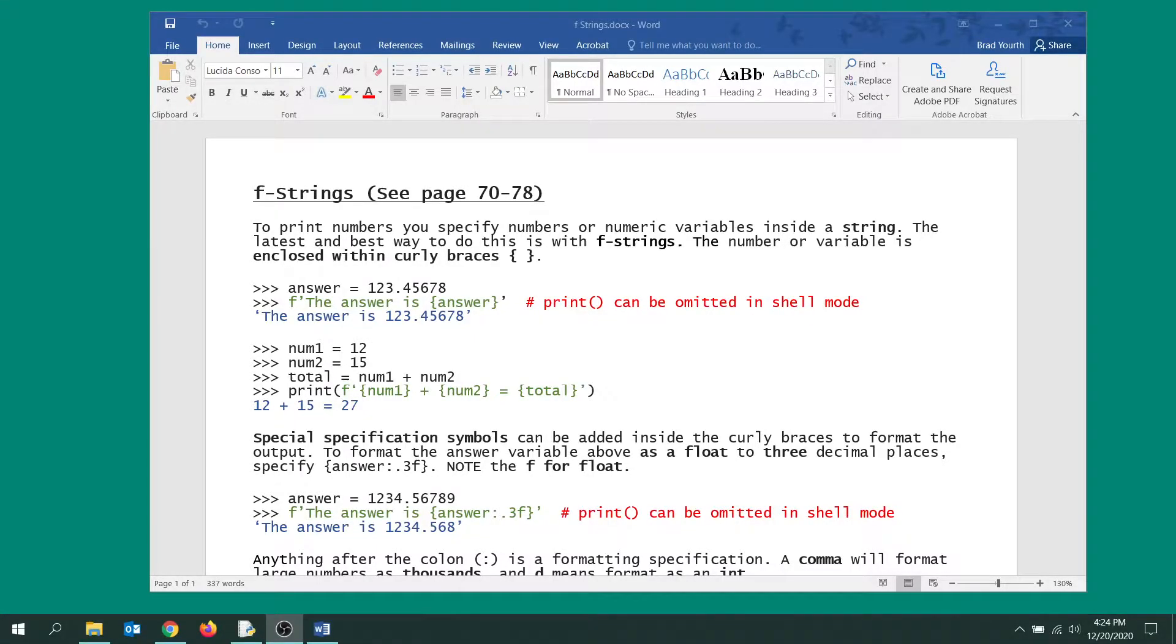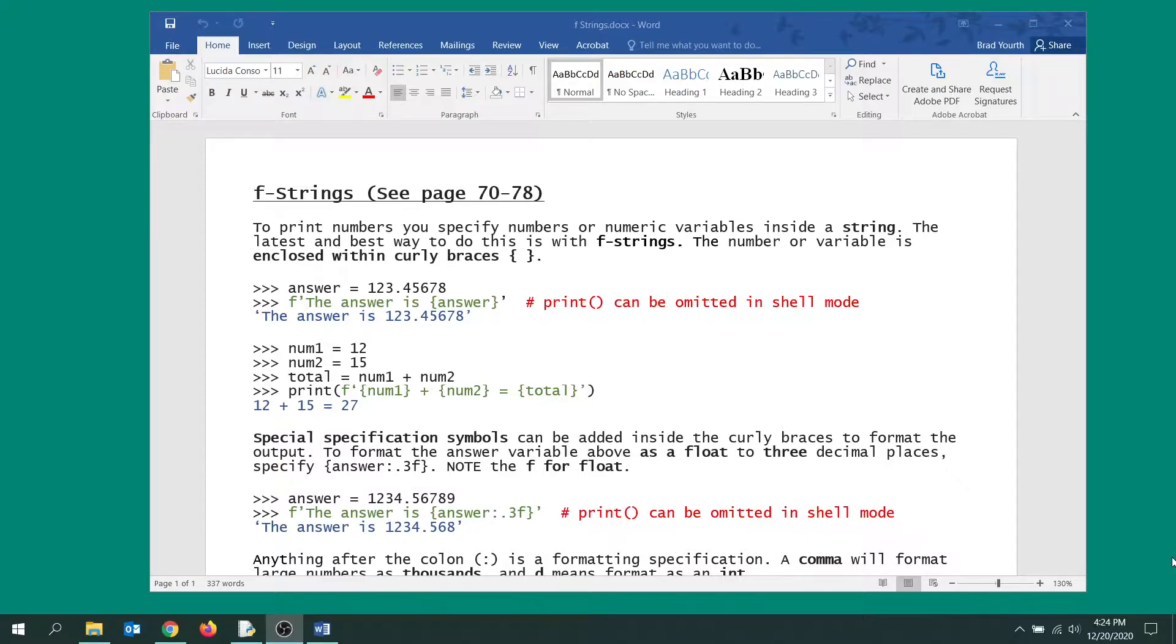Hello Python coders. This document is about f-strings, as you can see covered on those pages in our textbook, and this is the way we want you to format your output for this course.